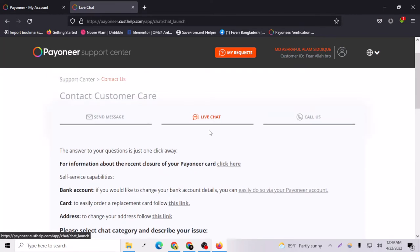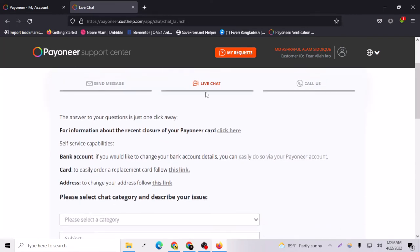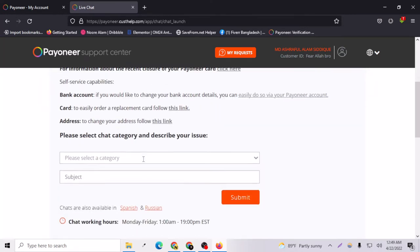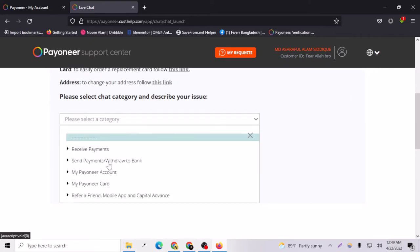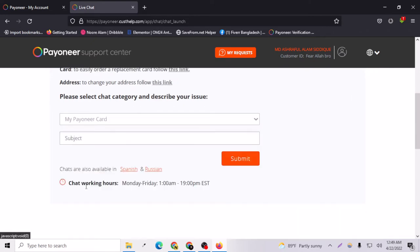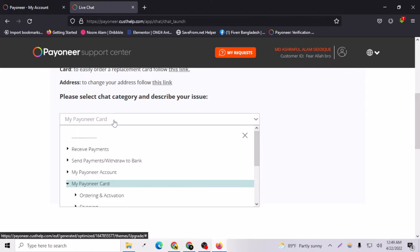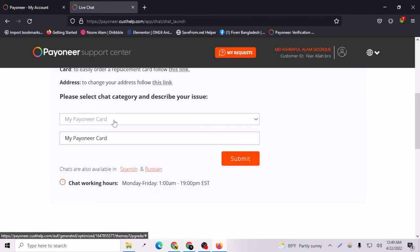I already have the live chat option here. You have to select a category for your live chat. Let's say I am choosing a problem for myself. If you submit right now with the problem, it will not get submitted.